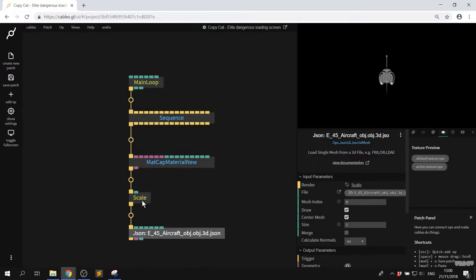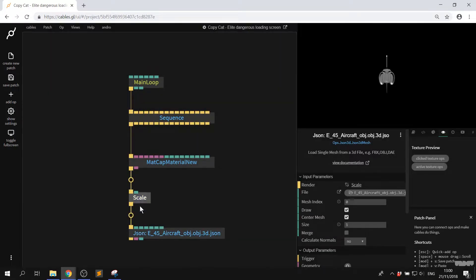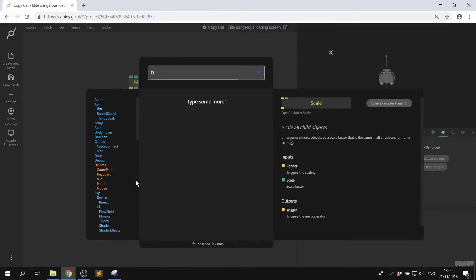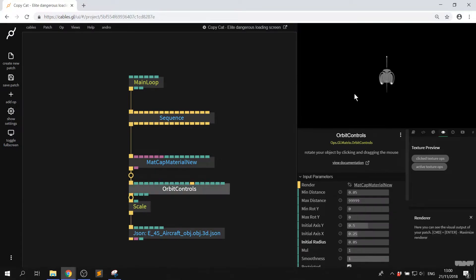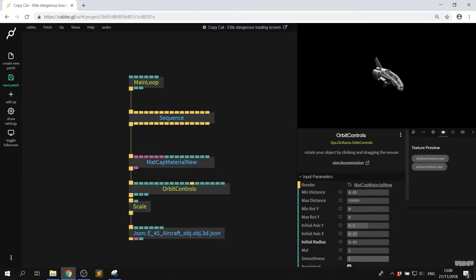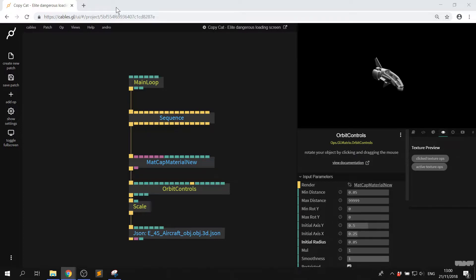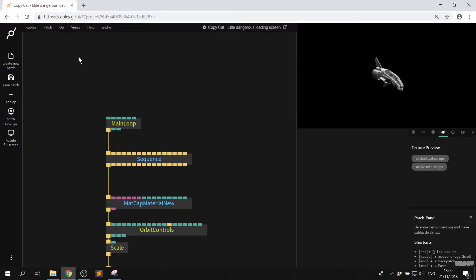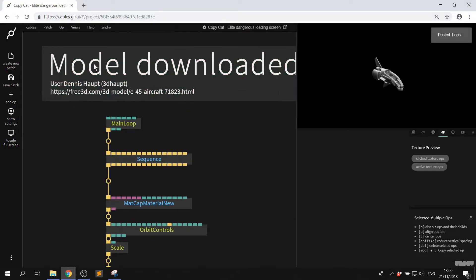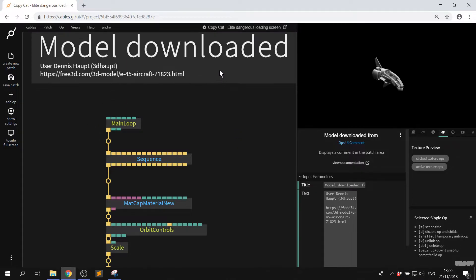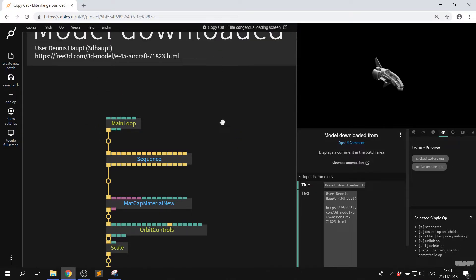Now let's add an orbit control so I can just see what's happening. Great there it is. Before I forget it's very important, this model was downloaded from here by this user, credits will be given later.